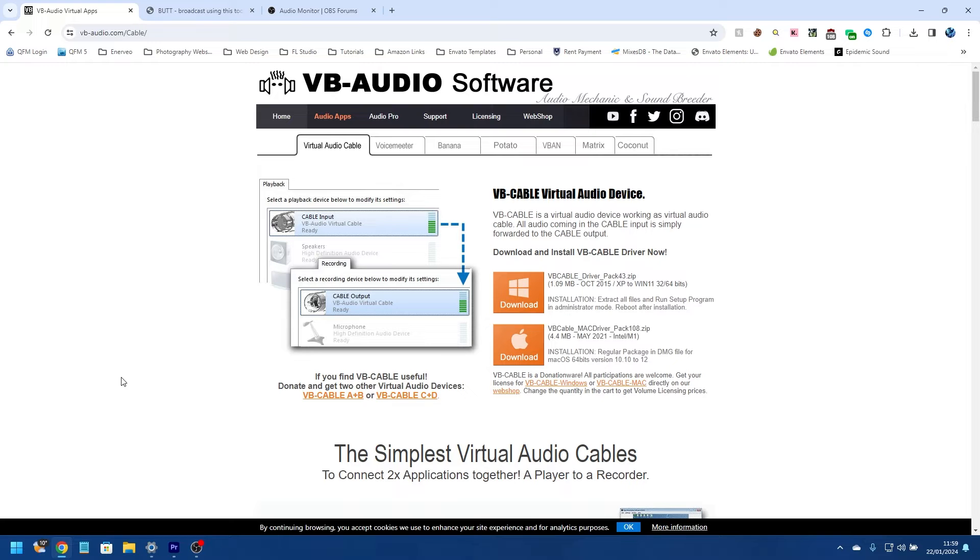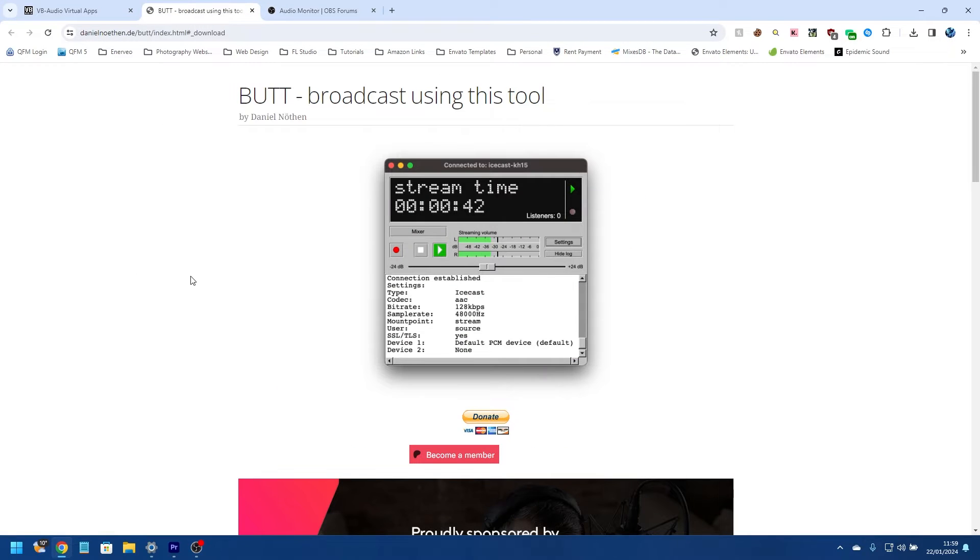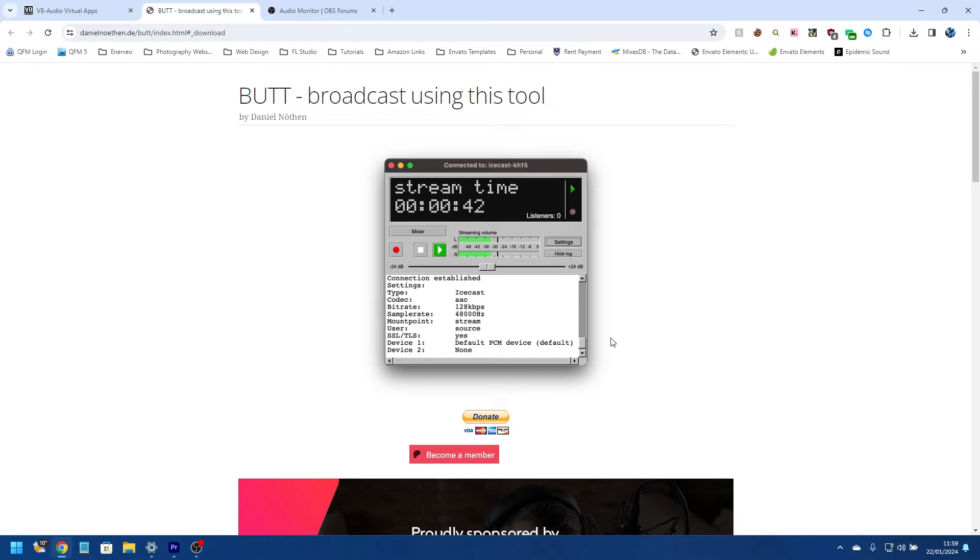And this is BUTT here. BUTT stands for Broadcast Using This Tool, and this is what we're going to use to broadcast to our Shoutcast server.